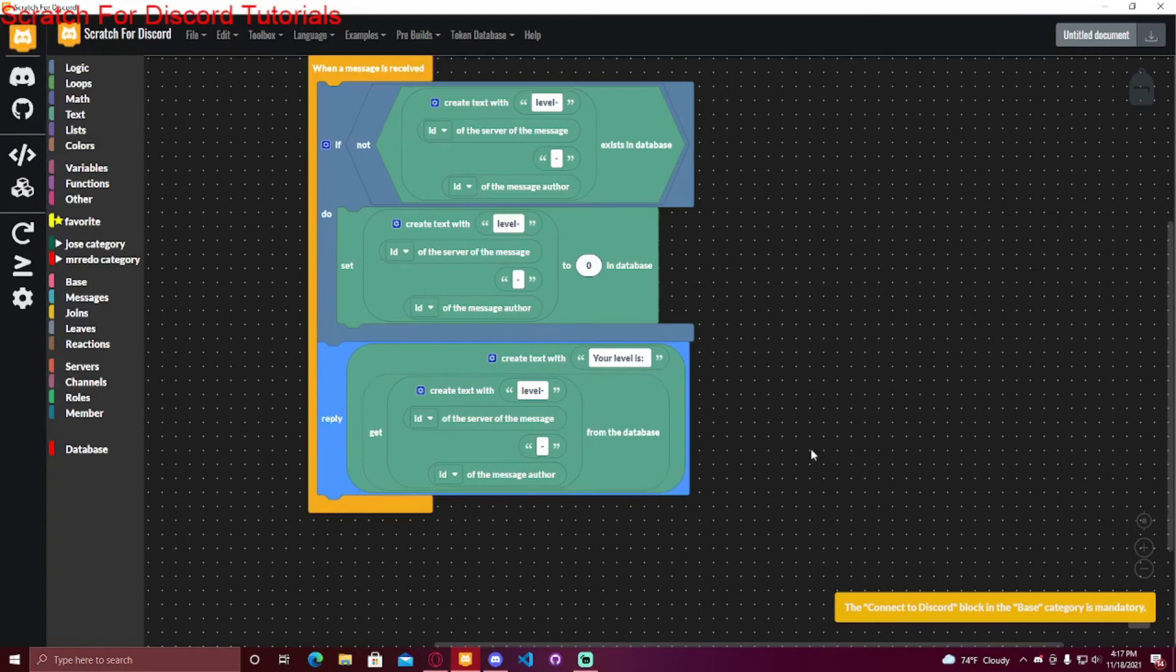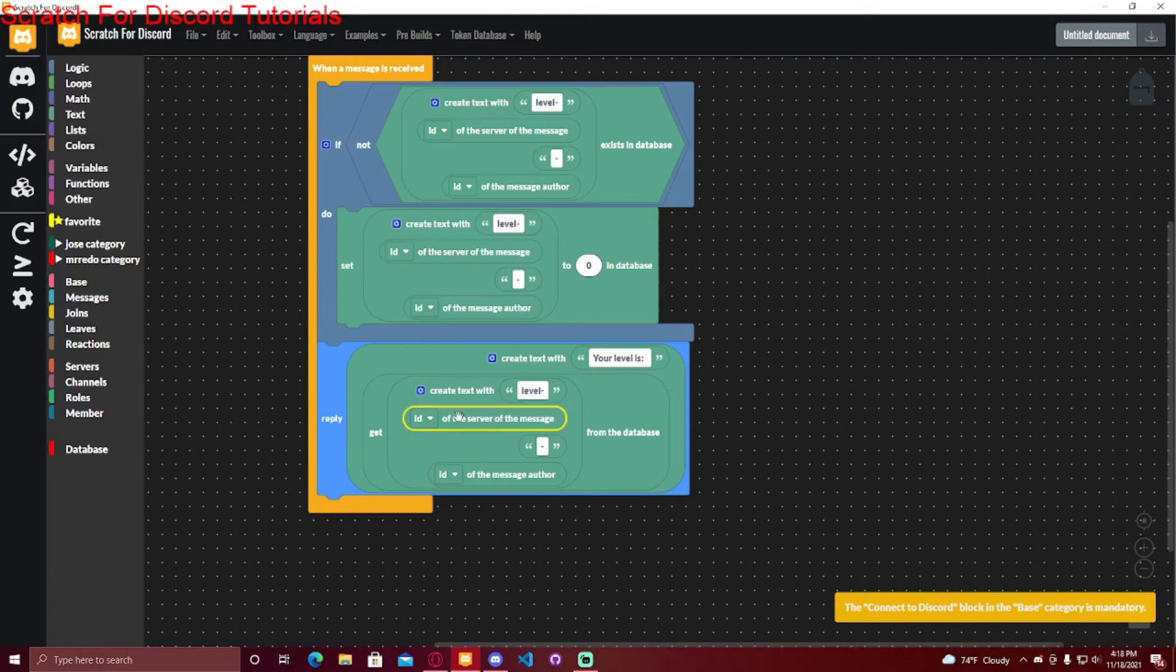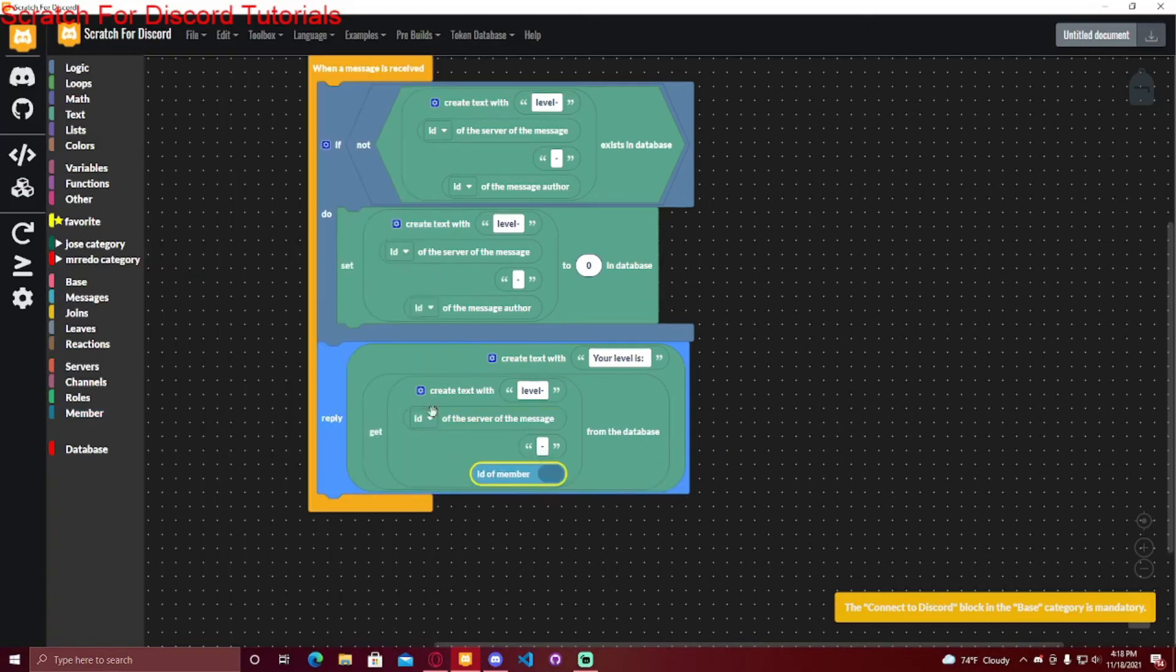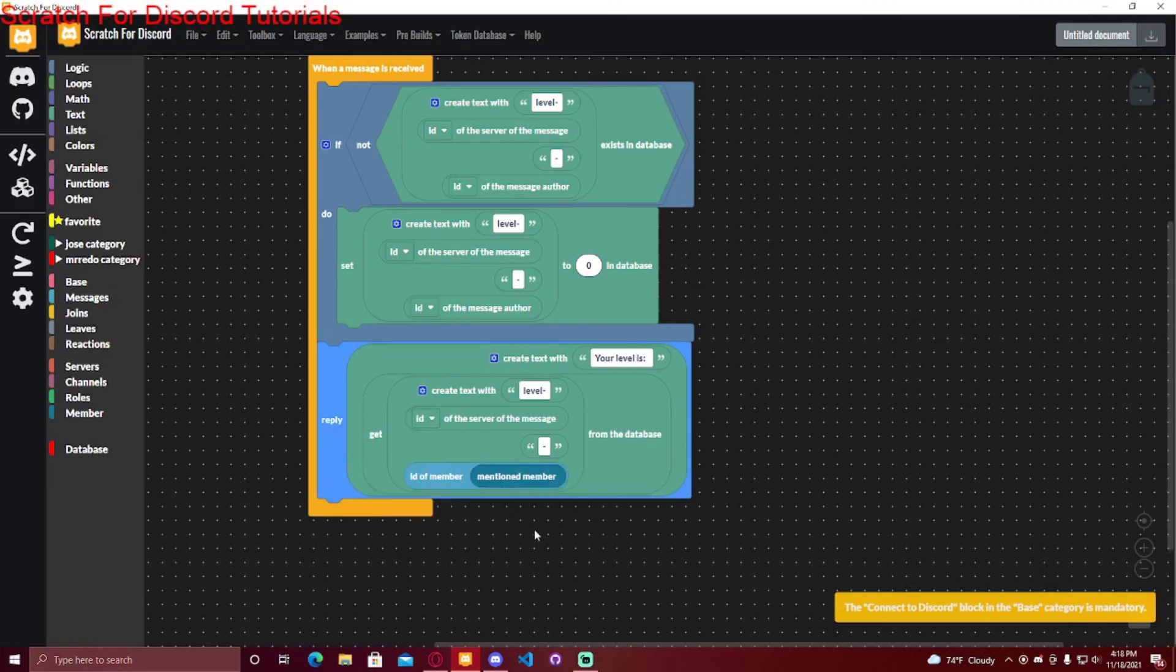And then if you made it so you can mention someone in the command, and then it would show another person's level or XP or money or whatever, the server can stay the same because it's the same server, but the ID, you can just put ID of member mentioned member. And then instead of showing the message author's level, it would show the mentioned member's data.